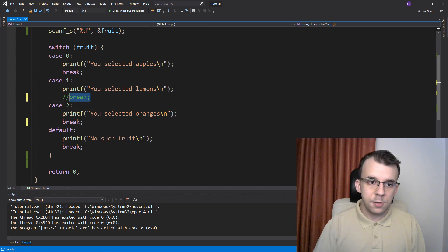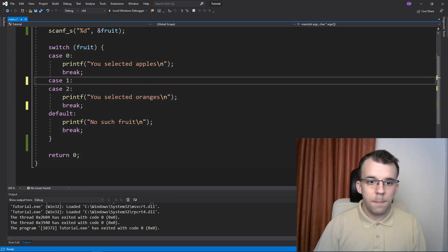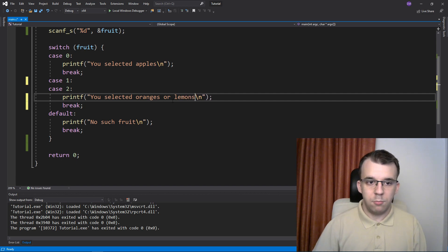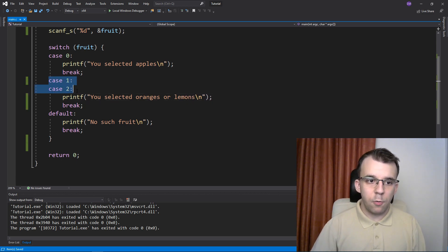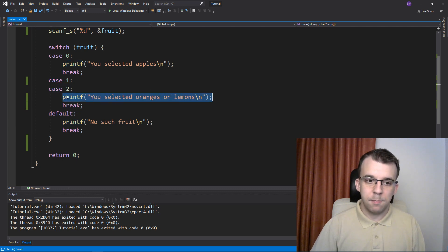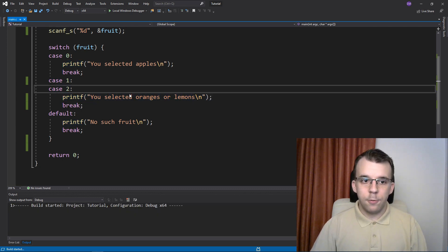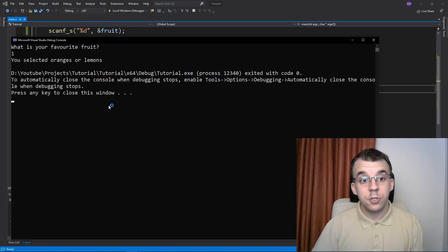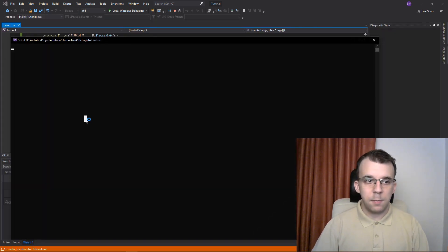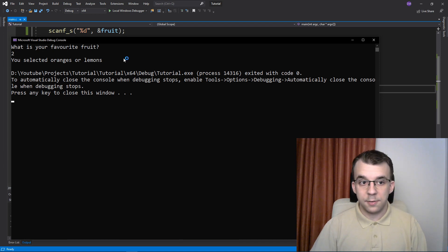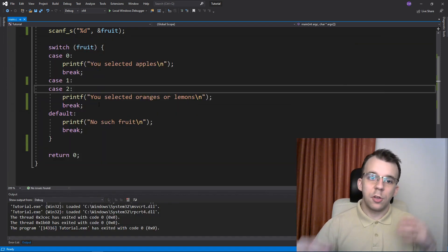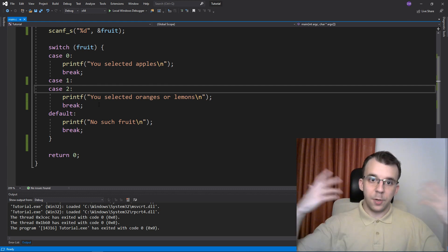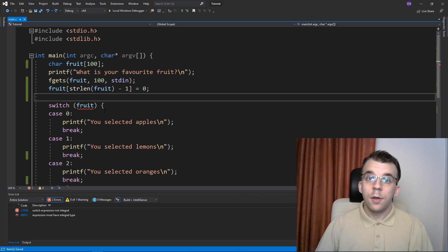What I can do is just delete the whole code from here and just type in 'you selected oranges or lemons'. And then now, because both of these cases point to the same block of code, if you run it, if I type in one, it's going to say 'you selected oranges or lemons'. And if I type in two, it's going to also say the same thing.